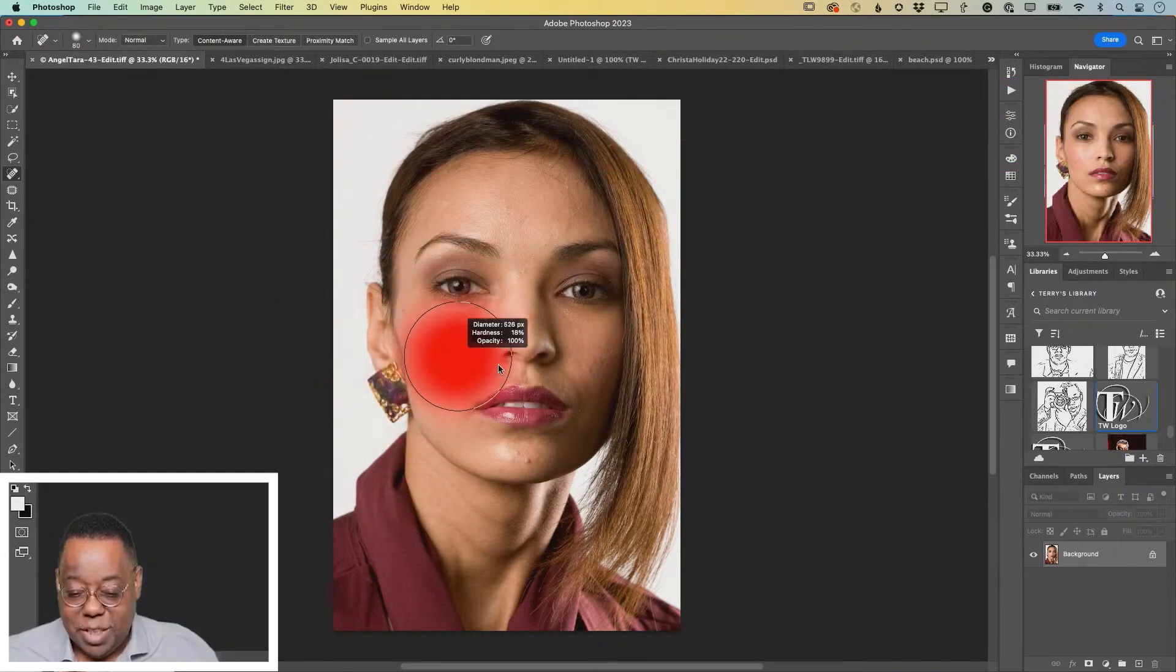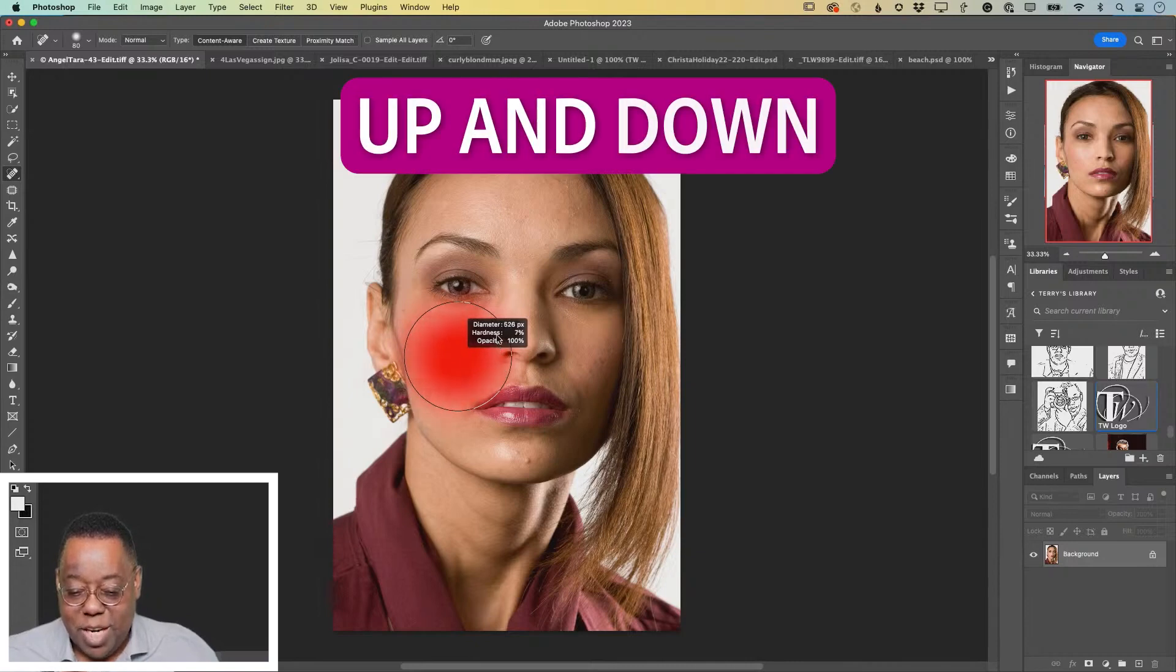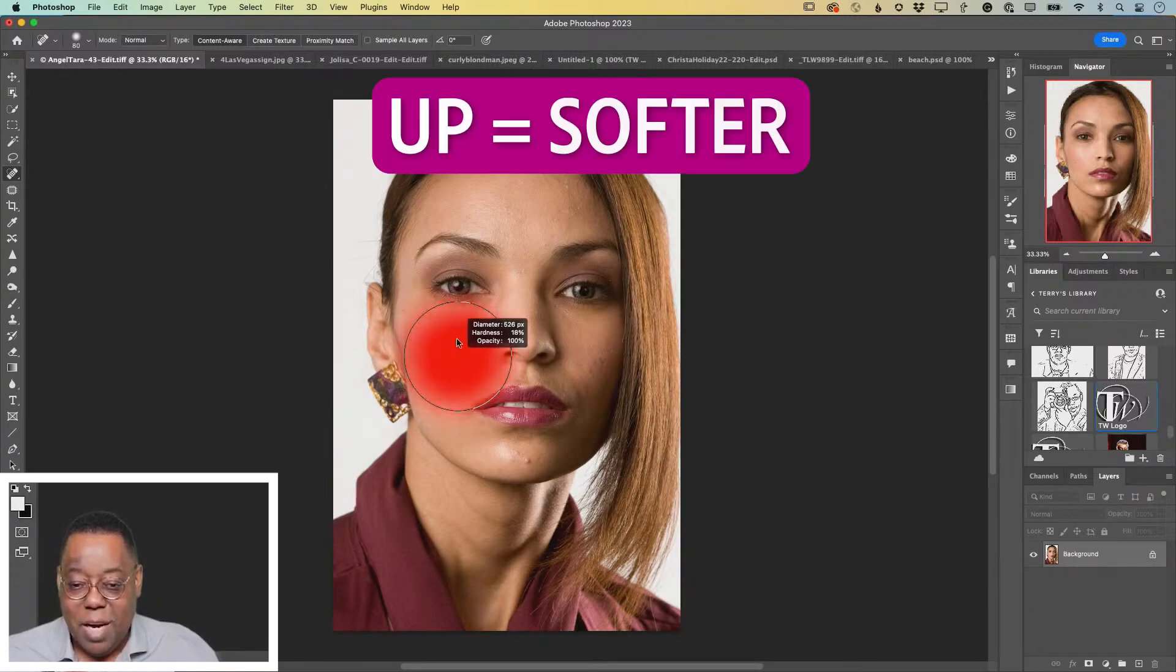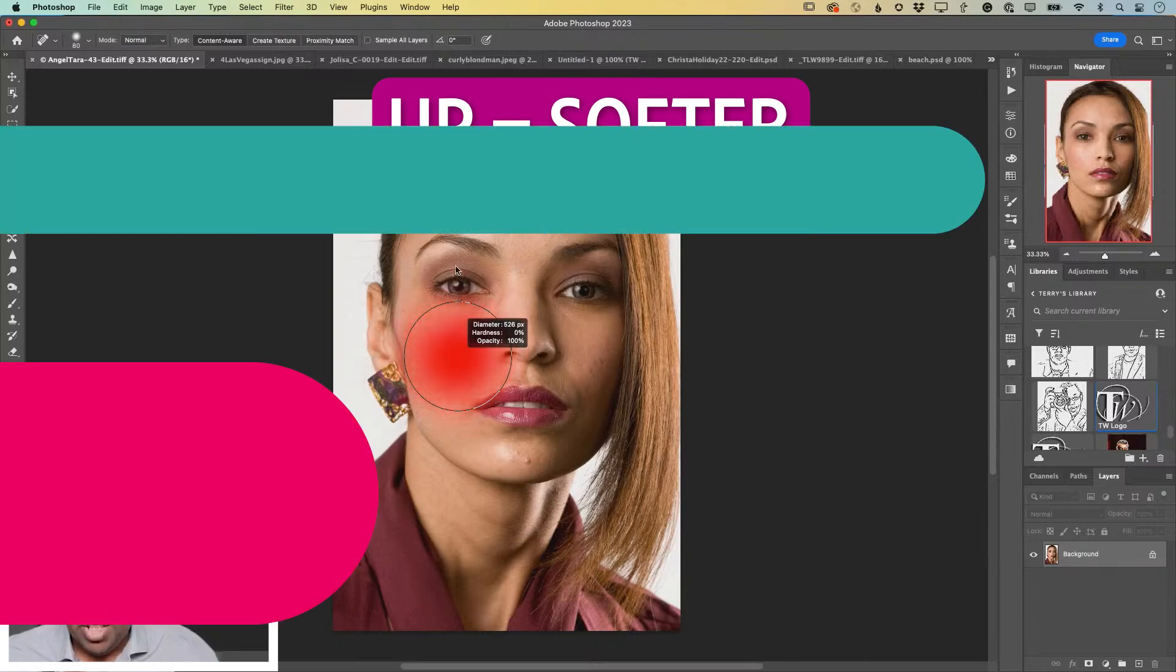And notice it's a super soft brush. If I drag up or down, down makes it harder, up makes it softer.